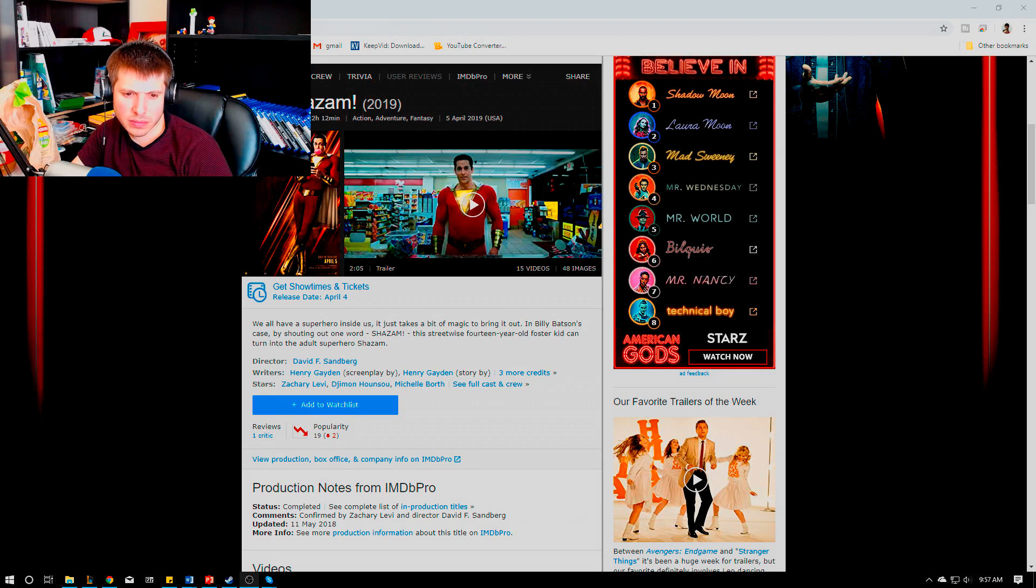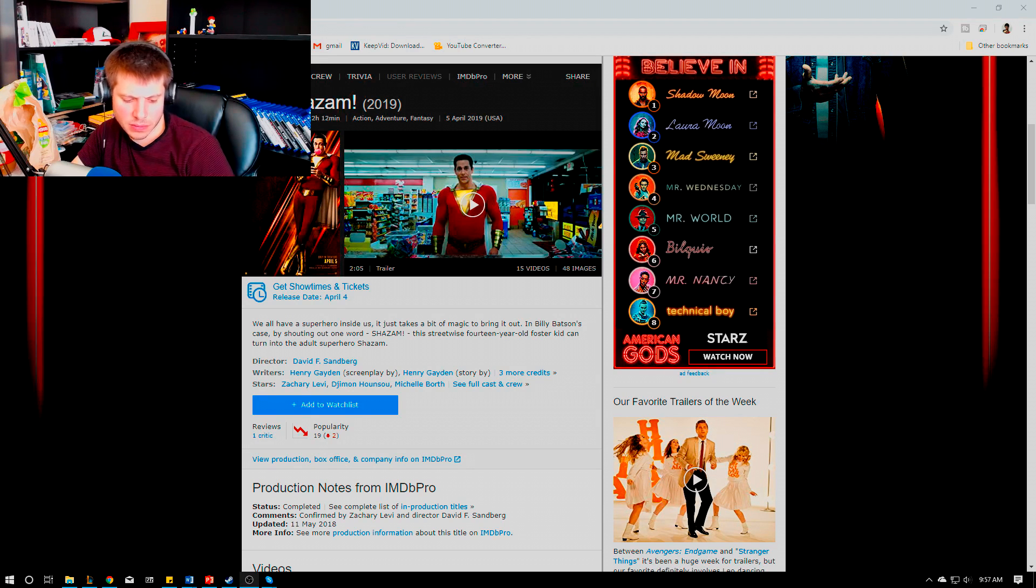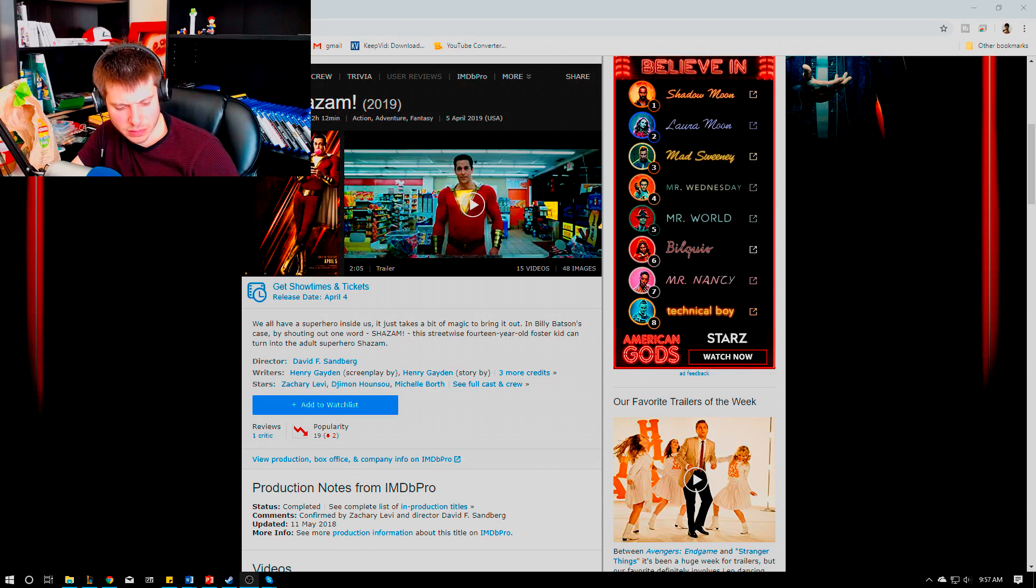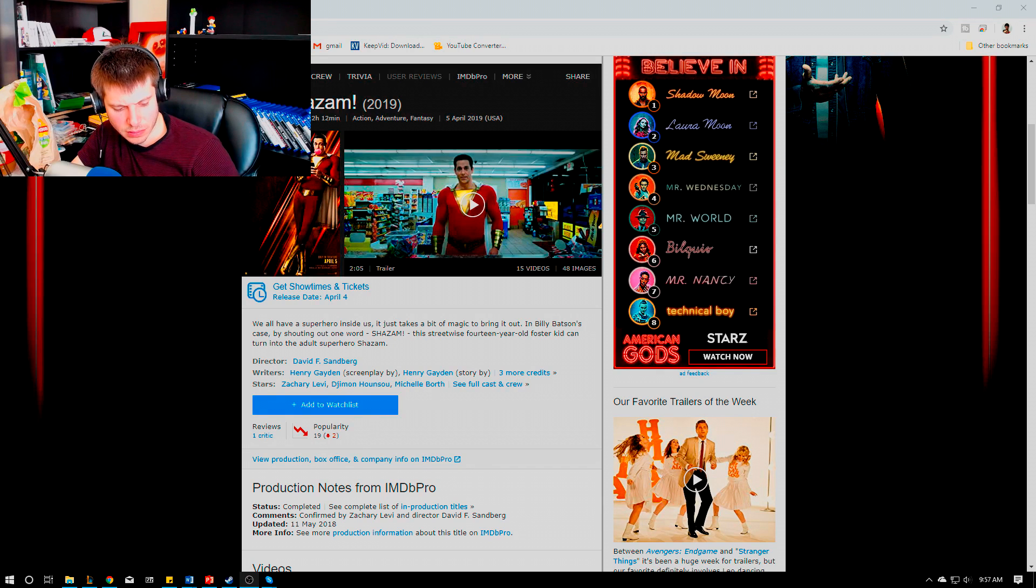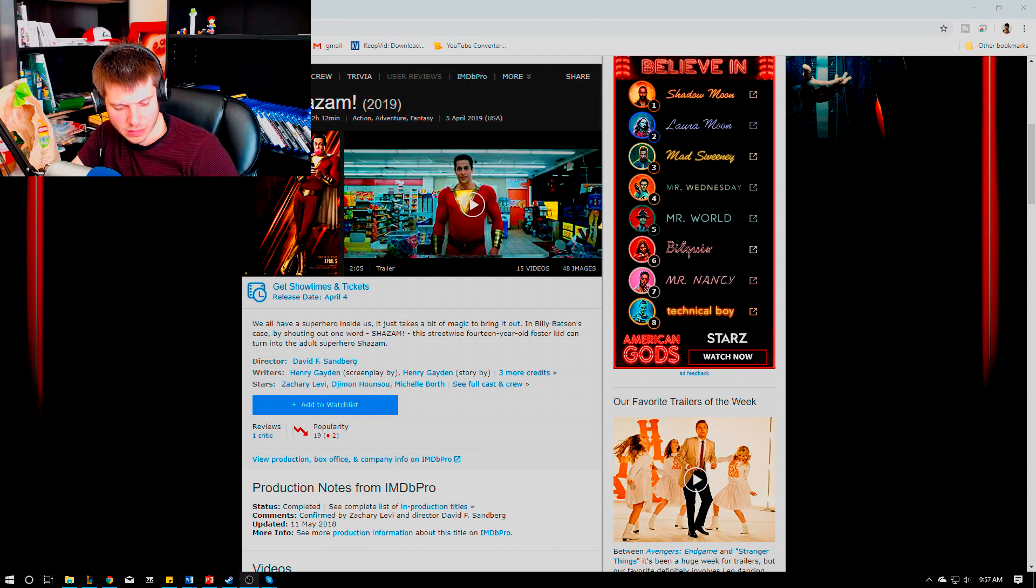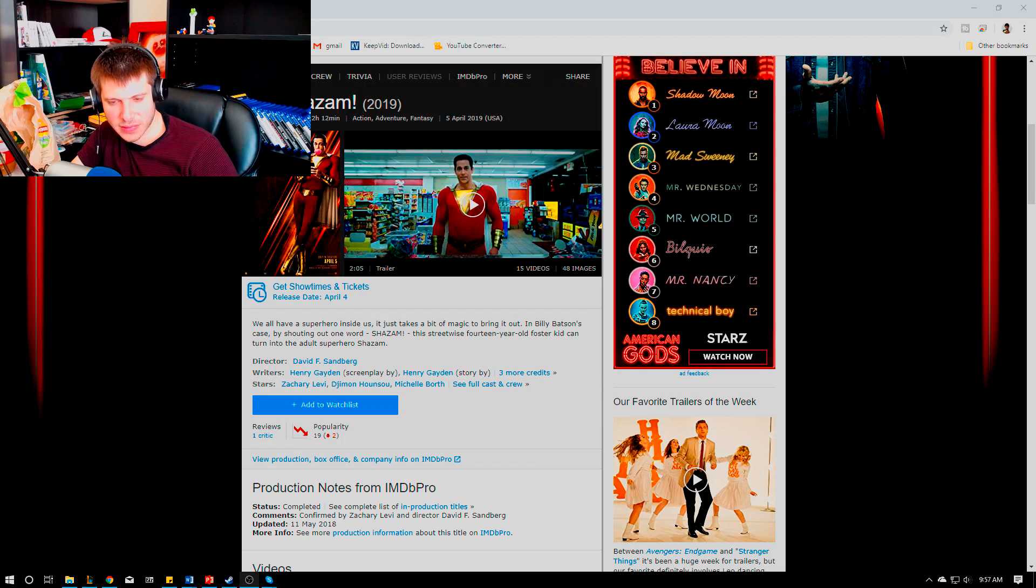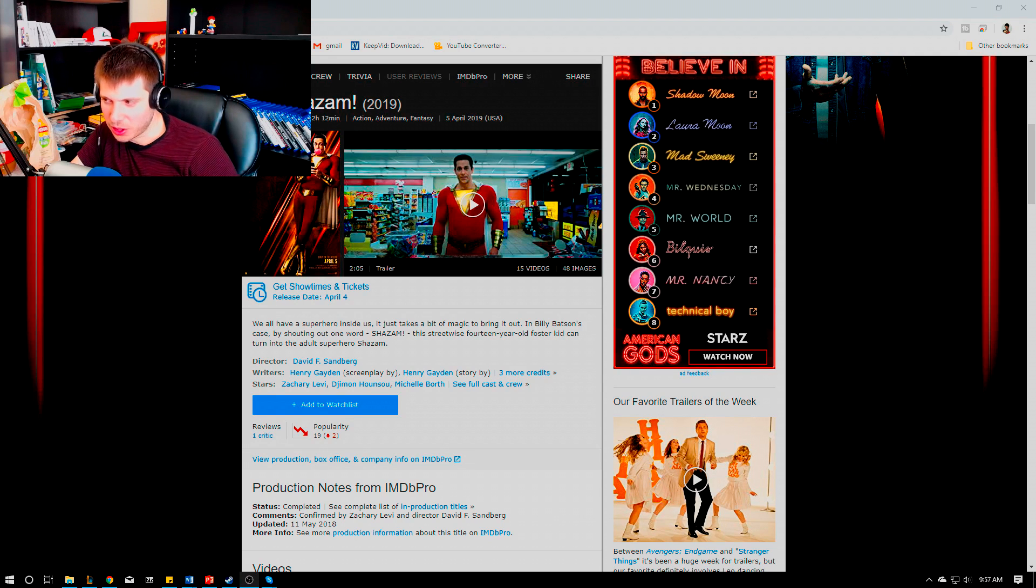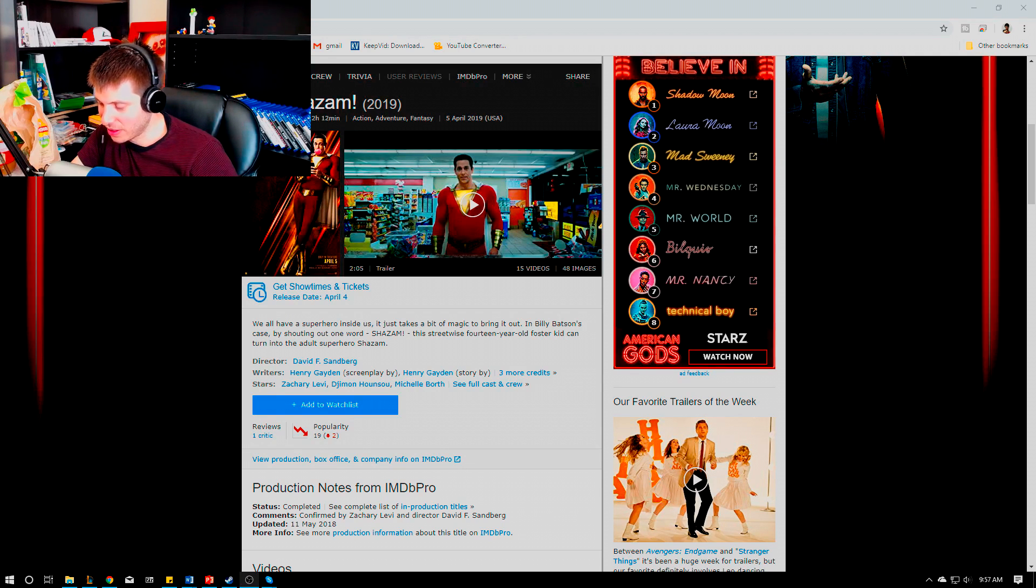At the end he finds that out and the other foster kids hold the staff, they all say Shazam, and they also get powers too. That's how they defeat Mark Strong's seven deadly sins powers. It's very visual, a lot of the usual comic book destruction of the city.